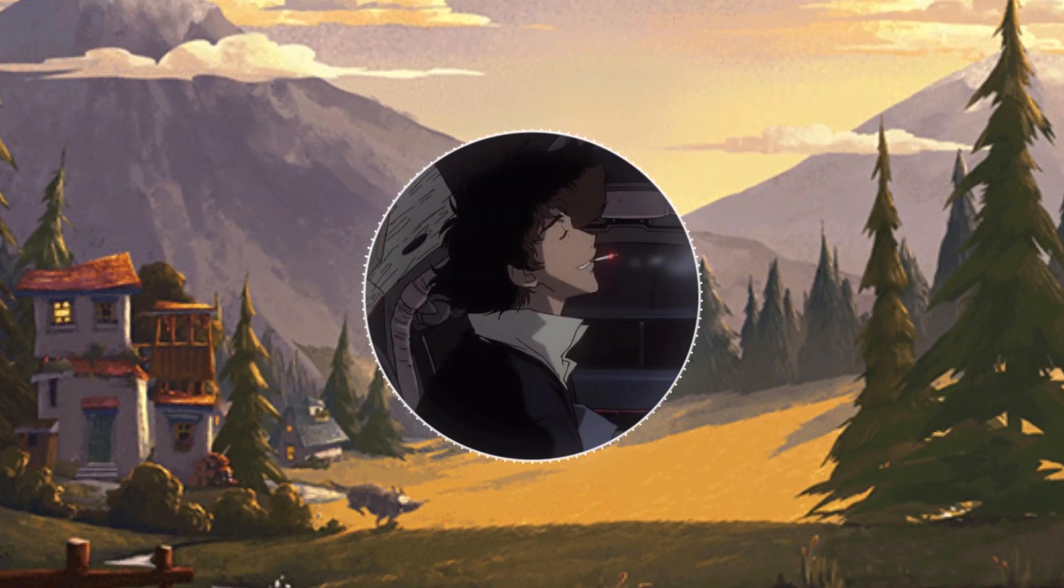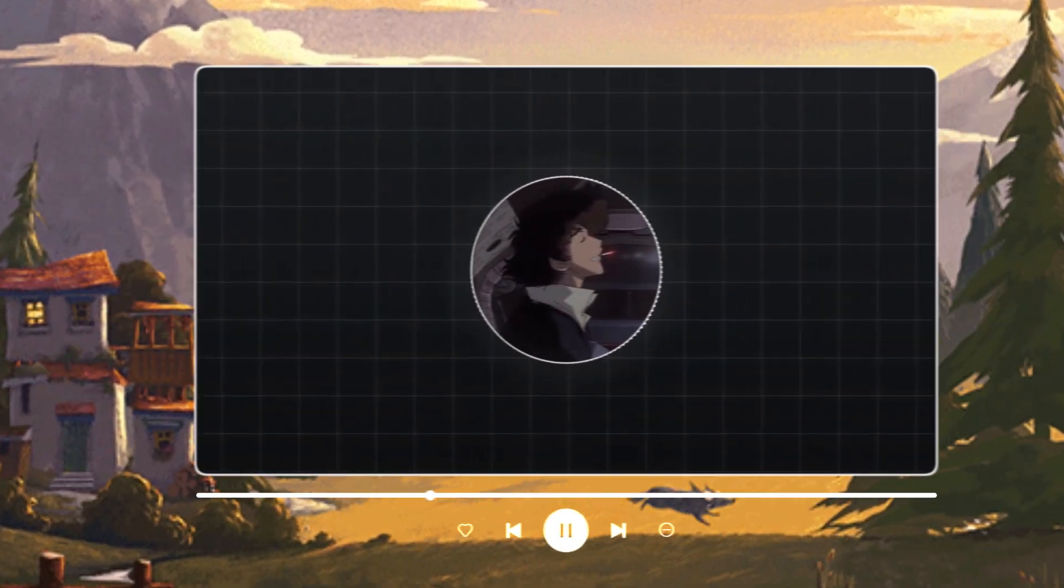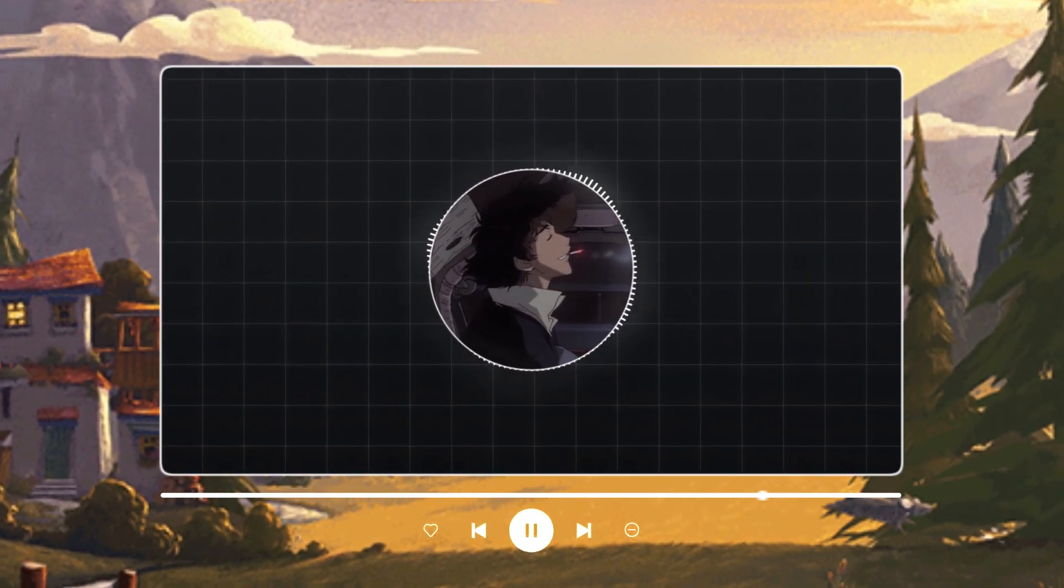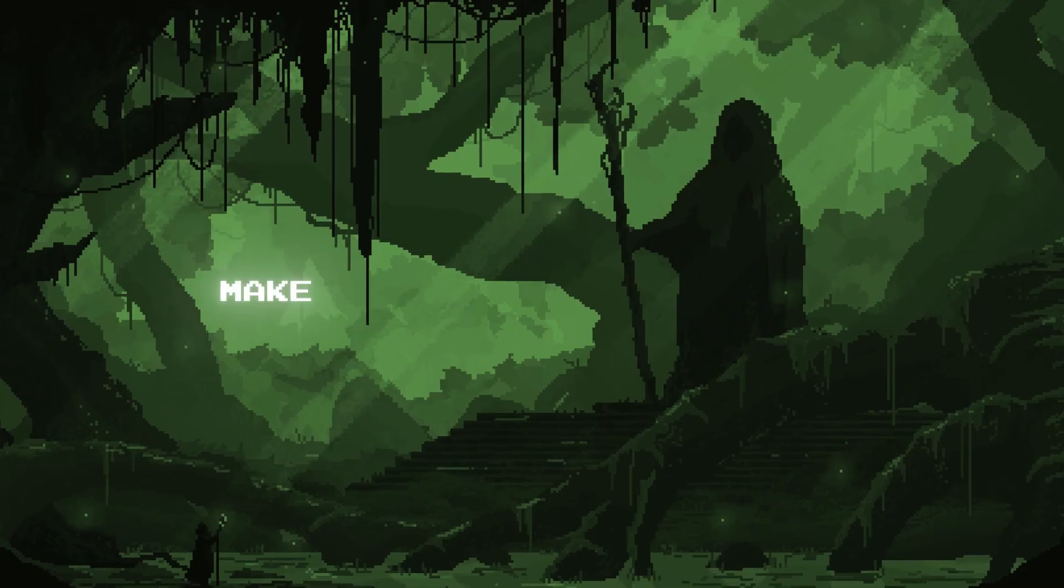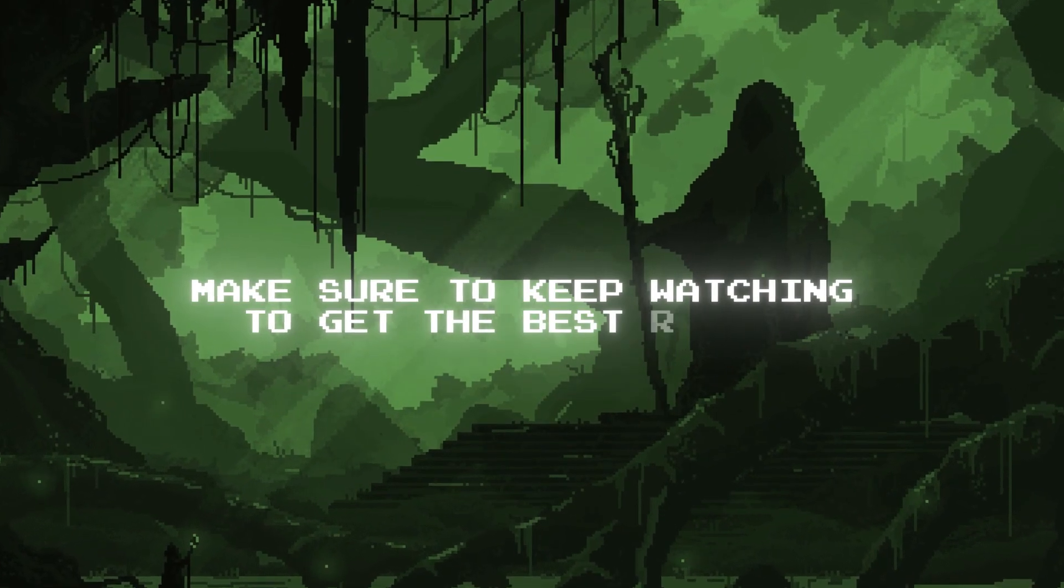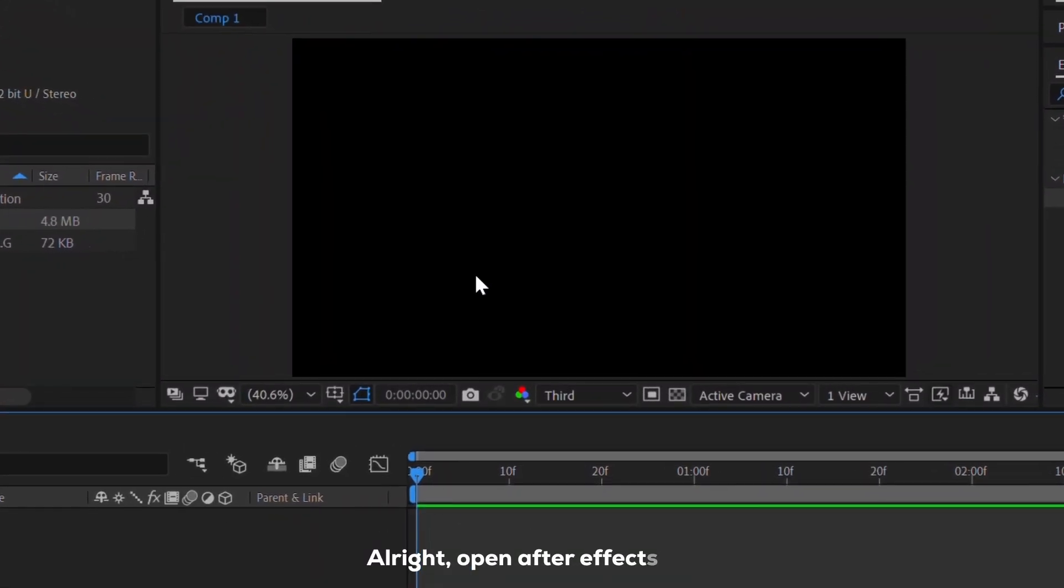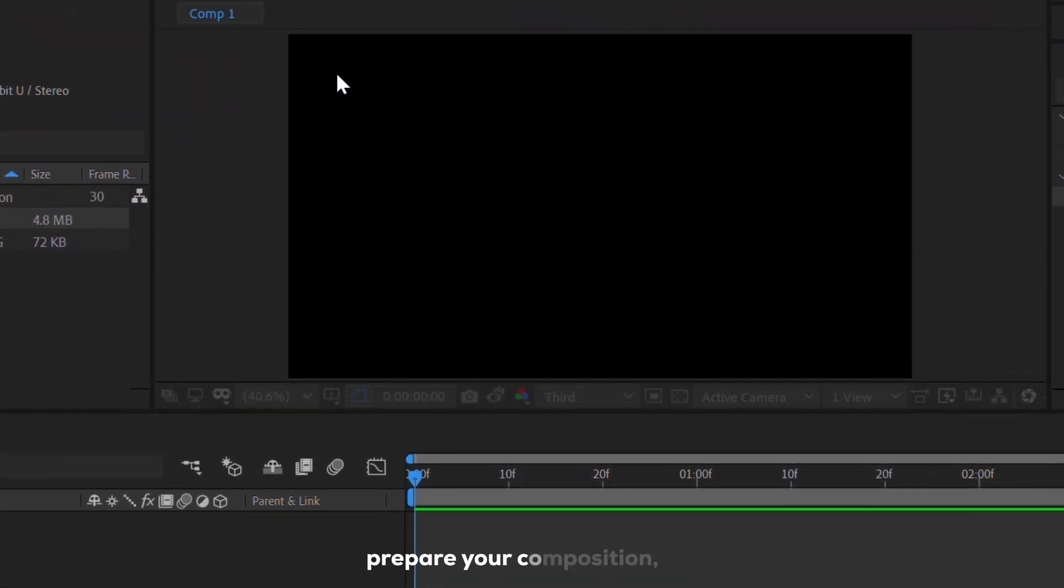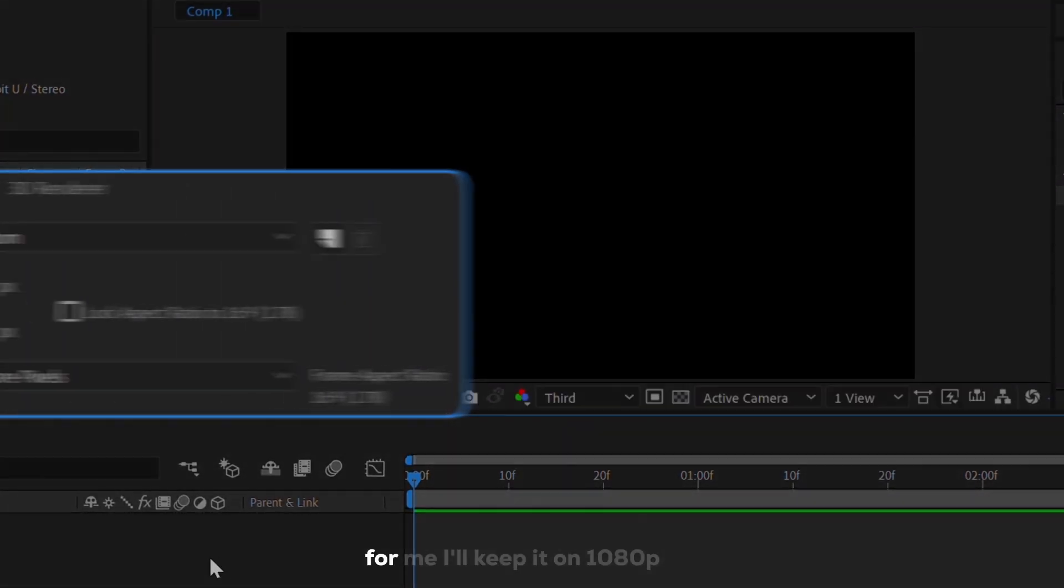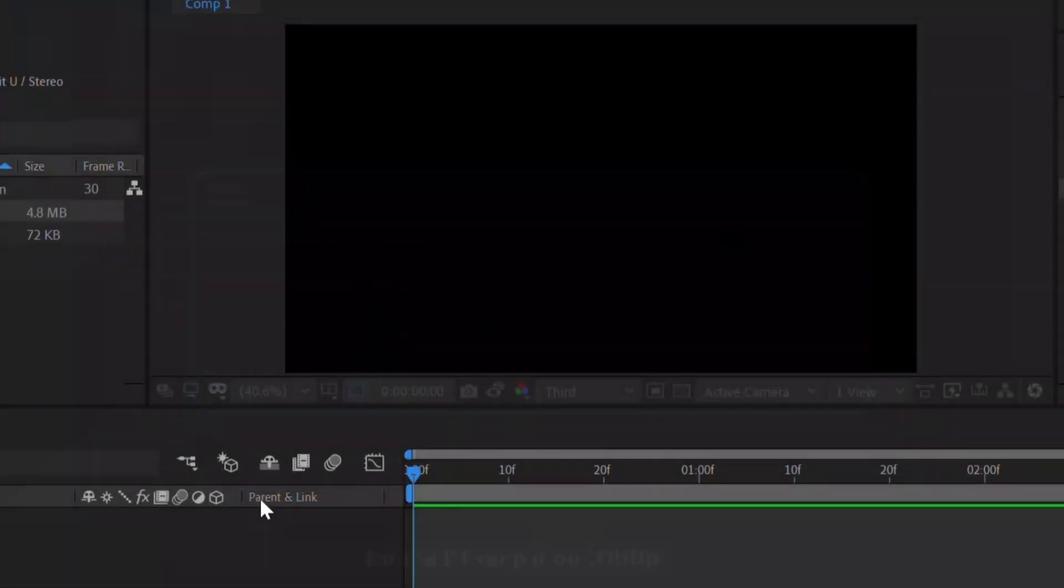In today's video, I will break down this scene. Make sure to keep watching to get the best results. Alright, open After Effects, prepare your composition. For me, I'll keep it on 1080p.